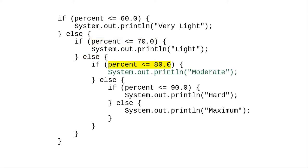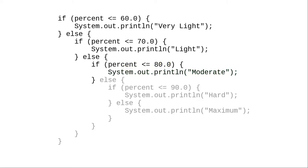We ask if 73 is less than or equal to 80. It is, so we print moderate and don't do the else.